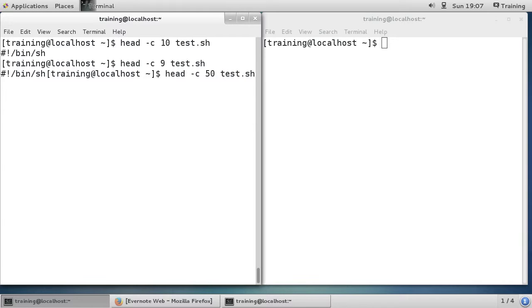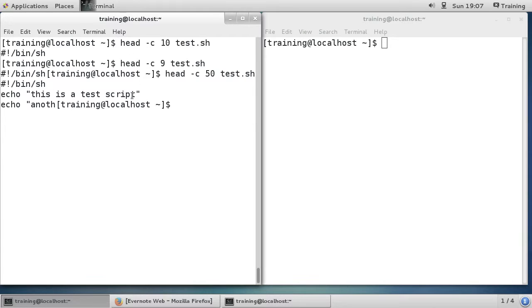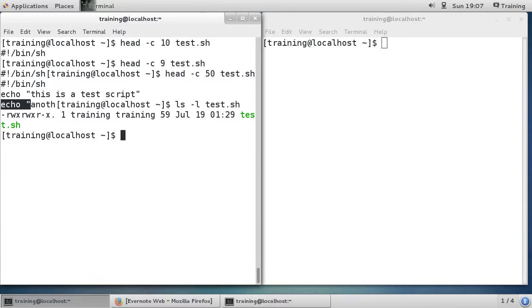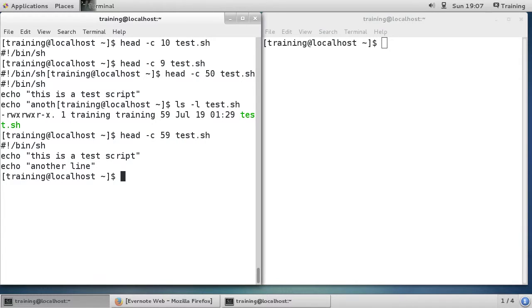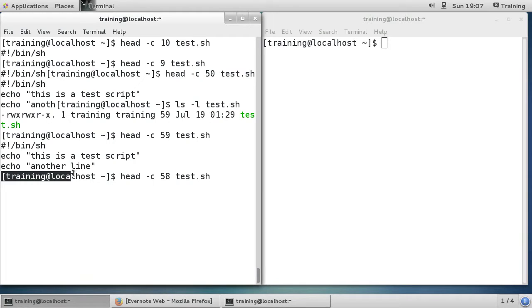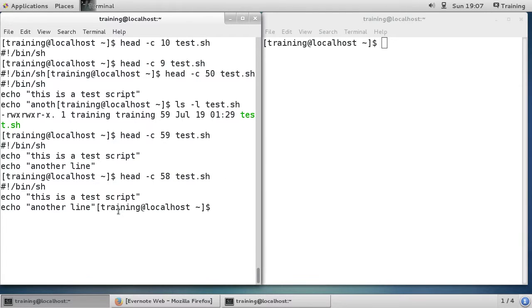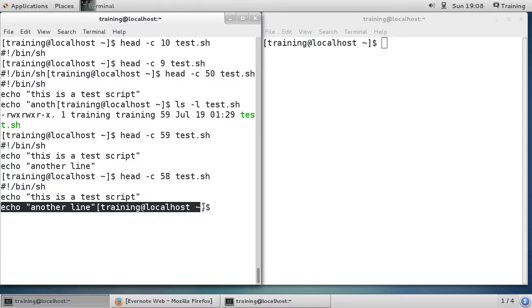If I make it 50 bytes you can see it's showing part of the last line. If I do ls -l on test.sh the file is 59 bytes. Doing 59 bytes shows the whole file; doing 58 bytes takes off the end-of-line character, so everything ends up on the same line. So -c is basically just showing however many bytes you specify.